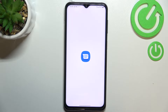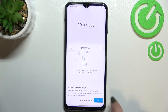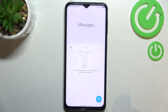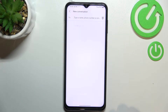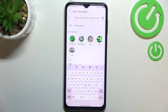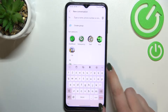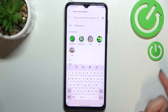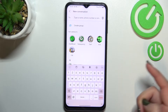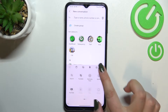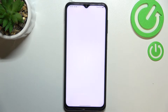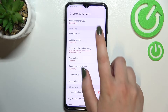First of all, let's open the keyboard — for example in Messages, it doesn't really matter — and just have the keyboard on the screen. All we have to do right now is to simply enter the settings. If you cannot find them, no worries: tap the three dots icon and the settings should appear right here.